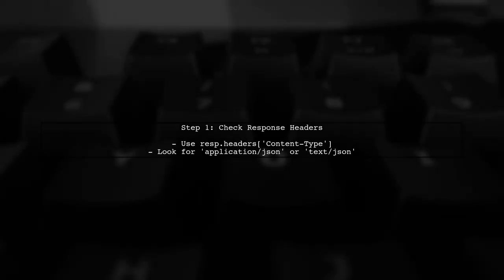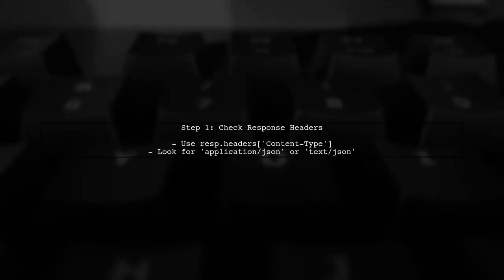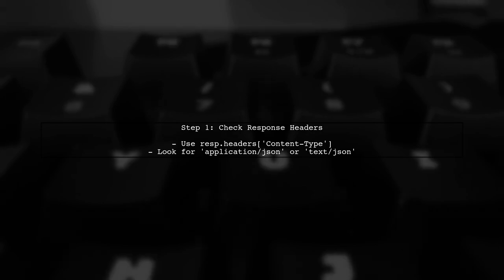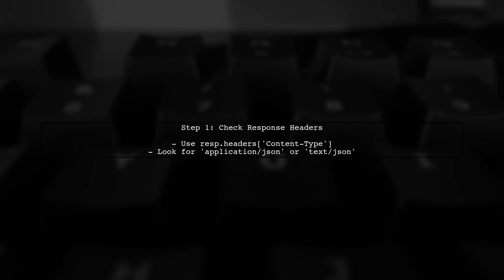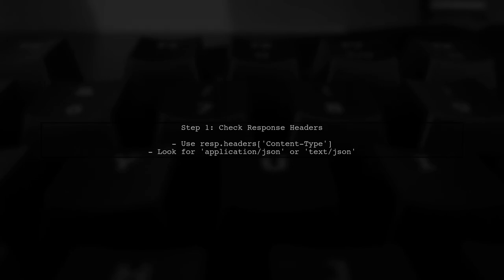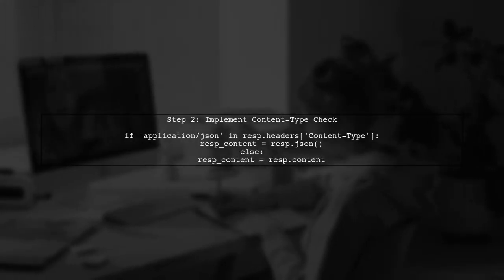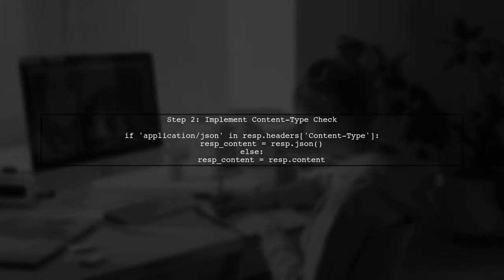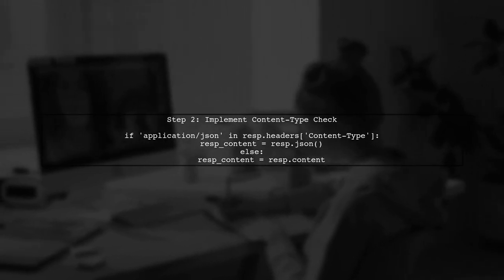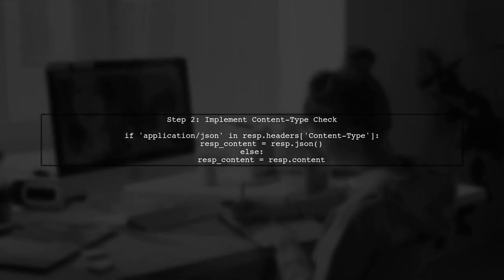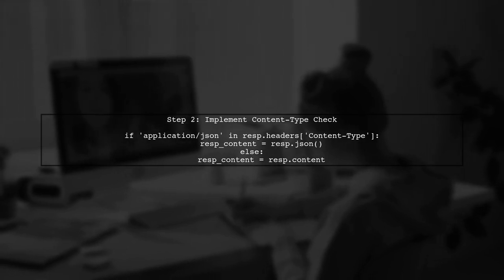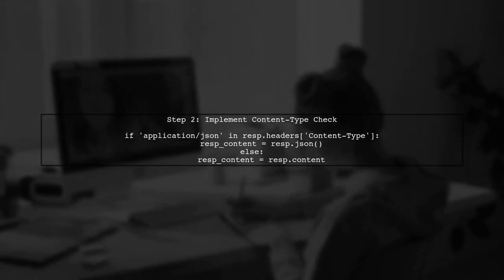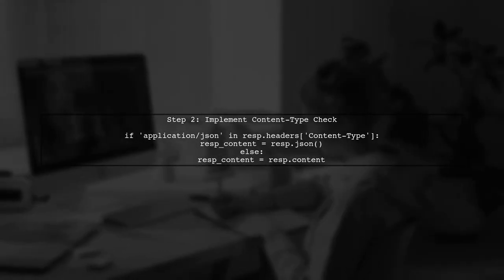To determine if a response from an API is JSON parsable without attempting to parse it, we can check the content type of the response. Let's start by examining the response headers. If the content type indicates that the response is JSON, we can safely parse it. Otherwise, we can directly use the raw content. Here's how you can implement this check in your code.